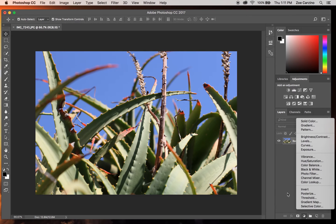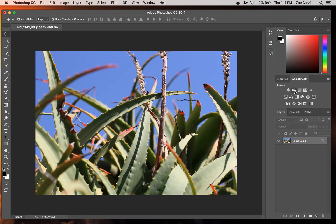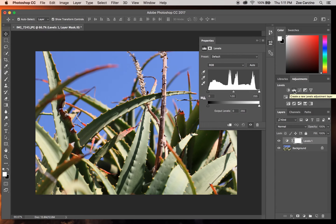The first thing we're going to do is adjust the levels of our image. Select Levels and it's going to open up a dialog box. What we see here is a histogram — this is the tonal range of the image. It looks at all the pixels and says what's dark, what's bright, and what's somewhere in between. This is represented by three tabs: on the left we have the shadows, in the middle the mid-tones, and on the far right the highlights.